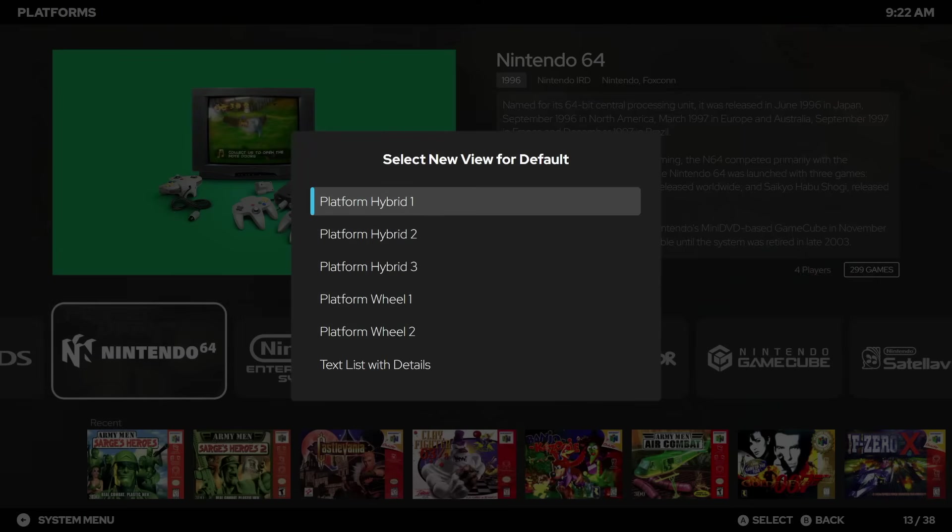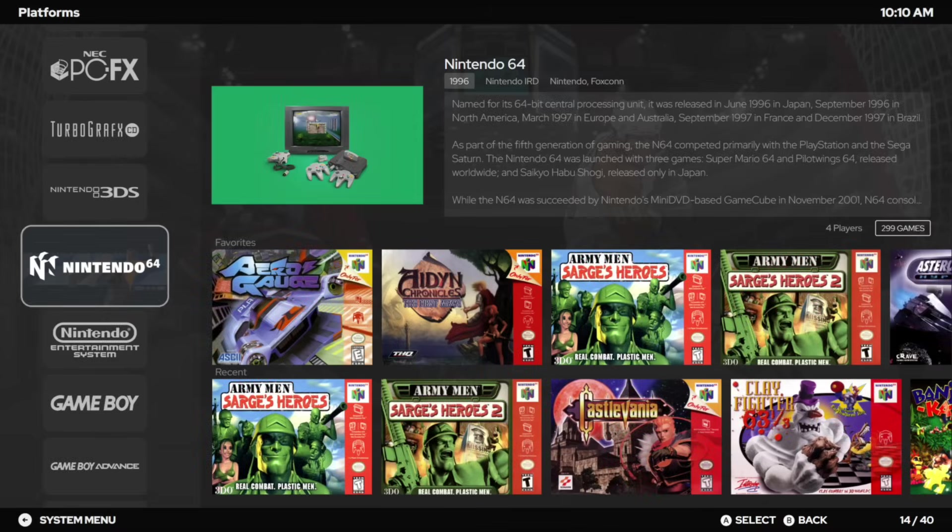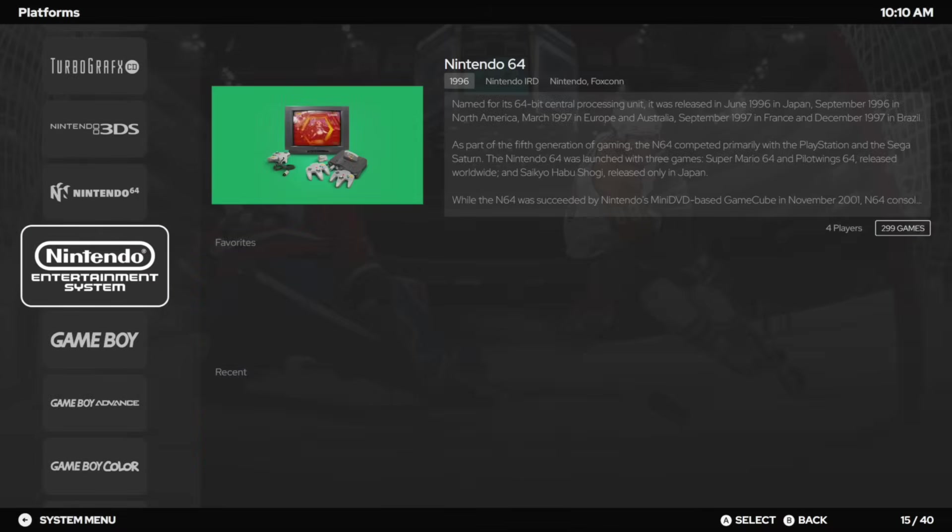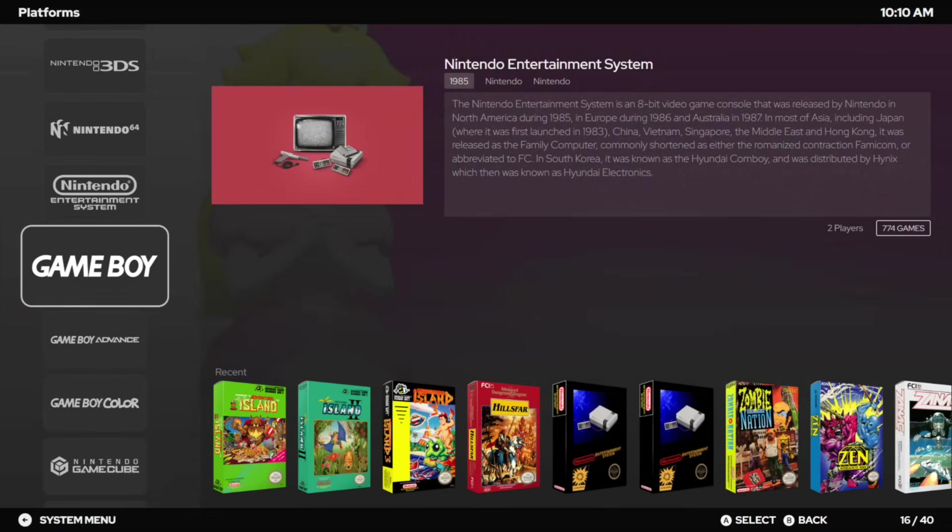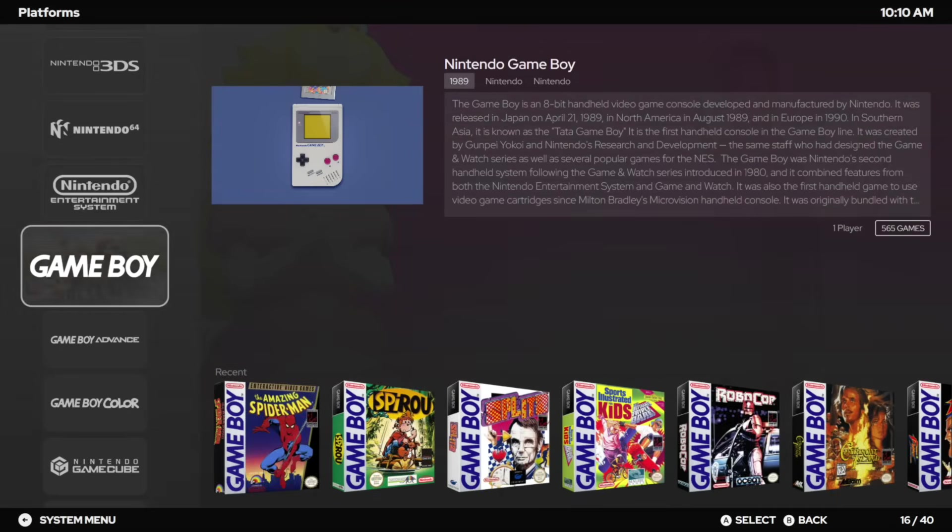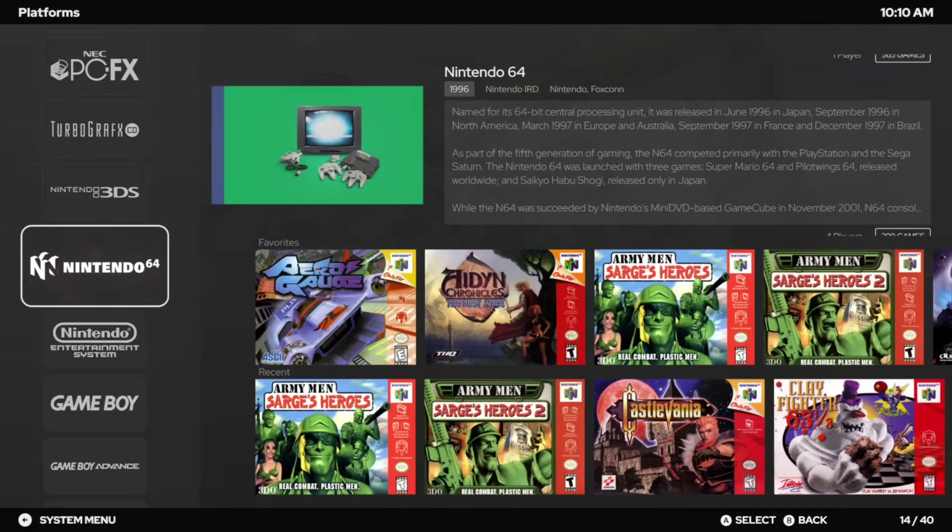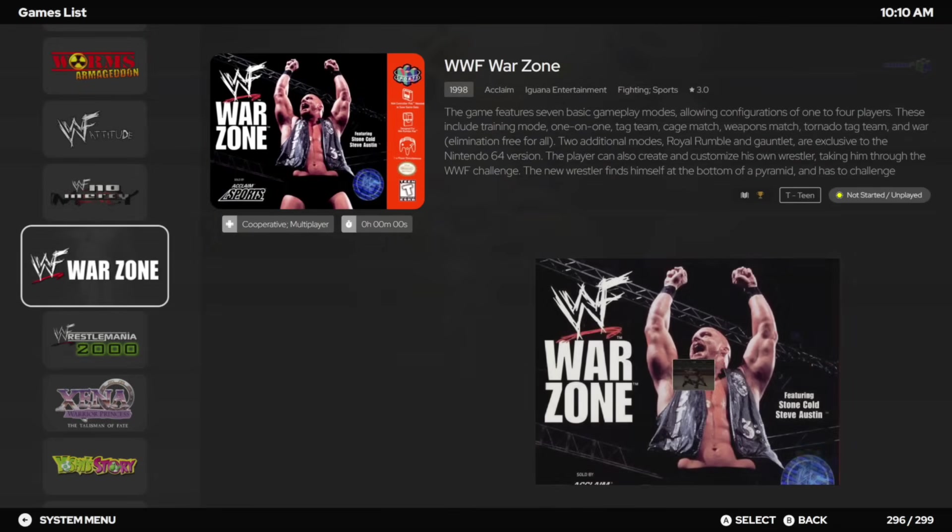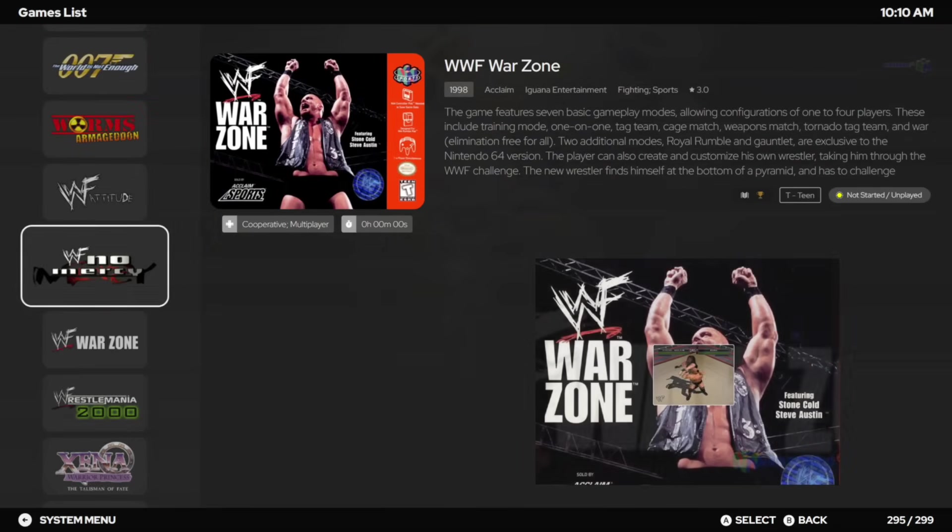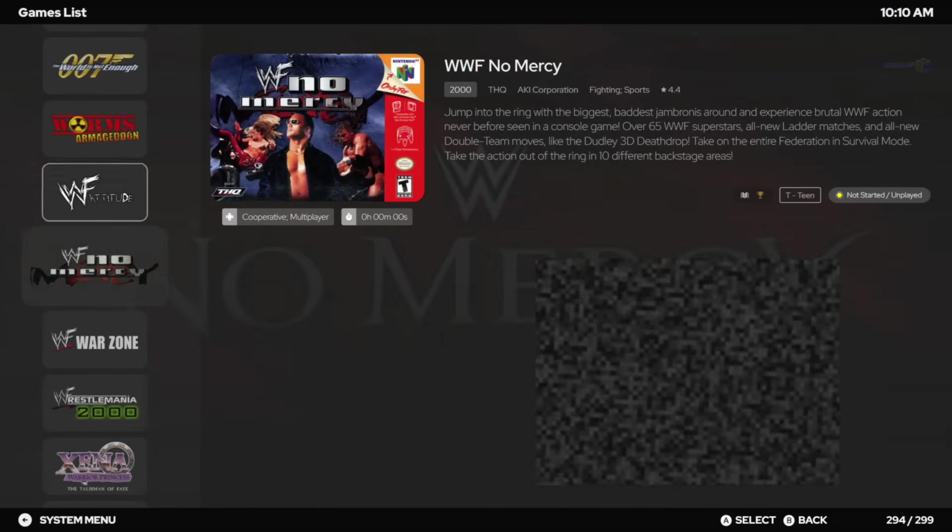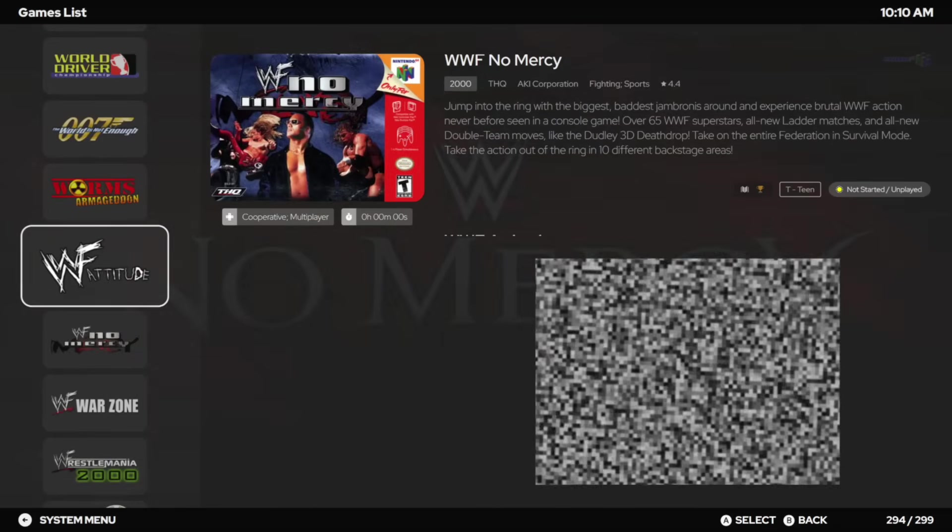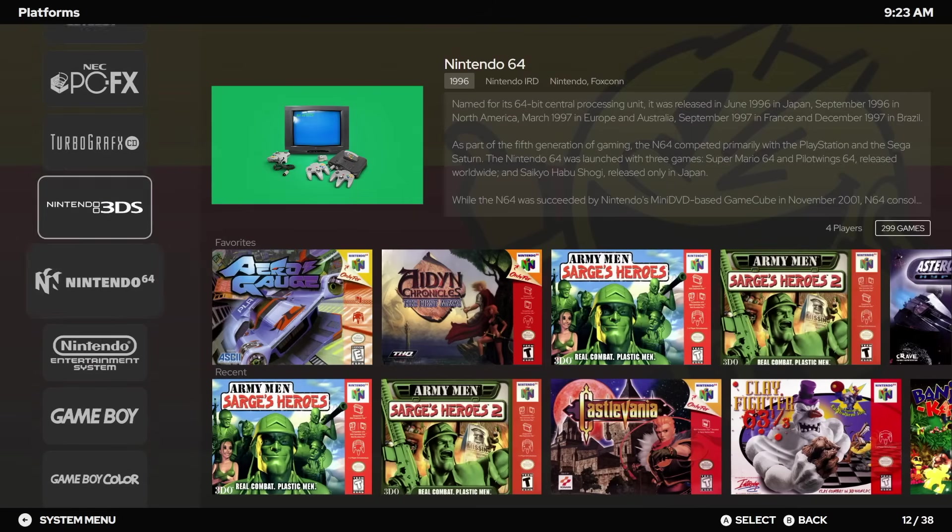Just taking a look at Platform Hybrid One, you can see we can just go right over, choose our game directly from here. Here we can navigate different platforms right from the left hand side, and it switches over super quickly when we want to get into our game view section. We've got our videos, everything going here. These look really good.